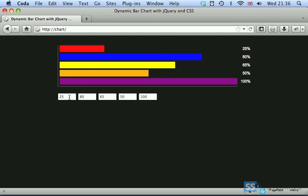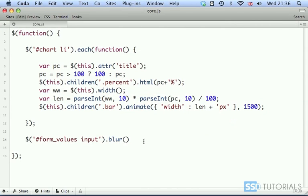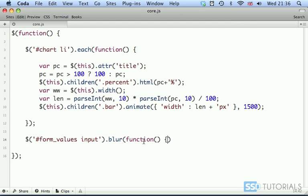Blur is the event which occurs when we go out from the field. As long as the cursor is blinking within the field everything's fine. Then we tap or simply click somewhere else. When the cursor stops blinking, this event is called blur. On blur we want a function, and this function will simply update the values and the width of the bars.